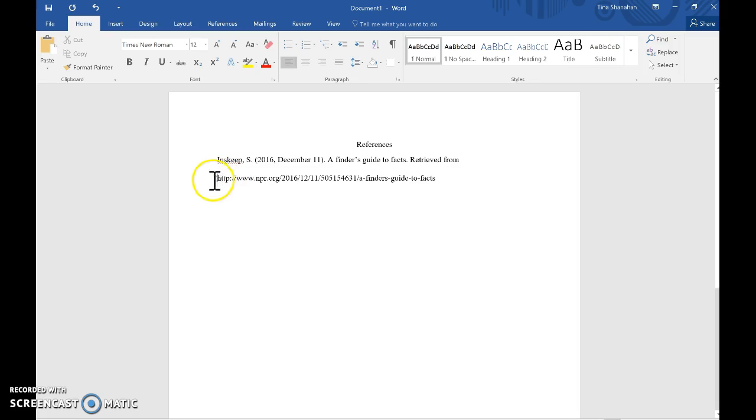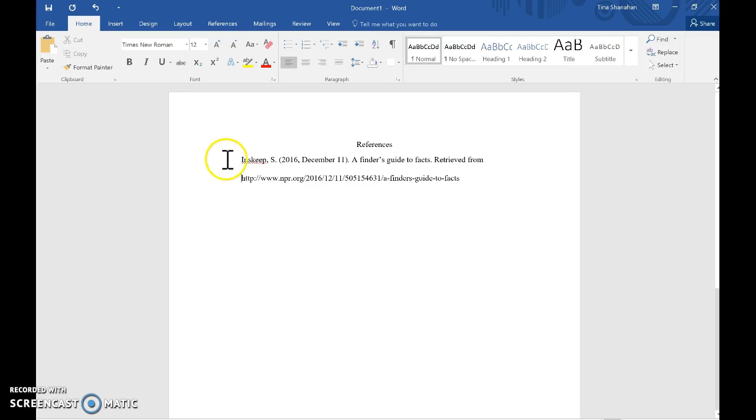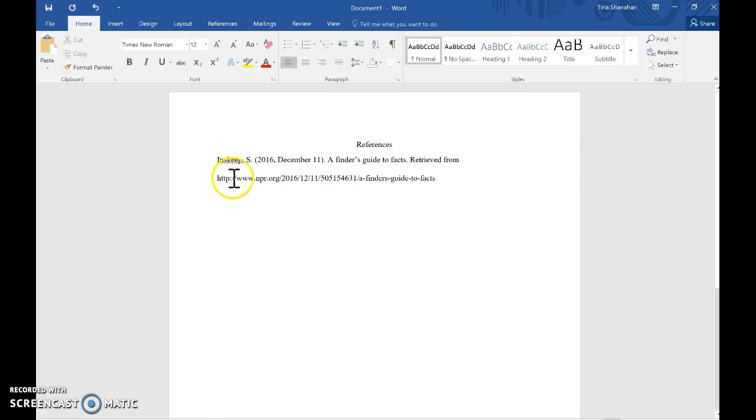If you put your cursor here and try to tab it, Microsoft Word wants to put the whole thing over to the side, and you just want the bottom part to move.